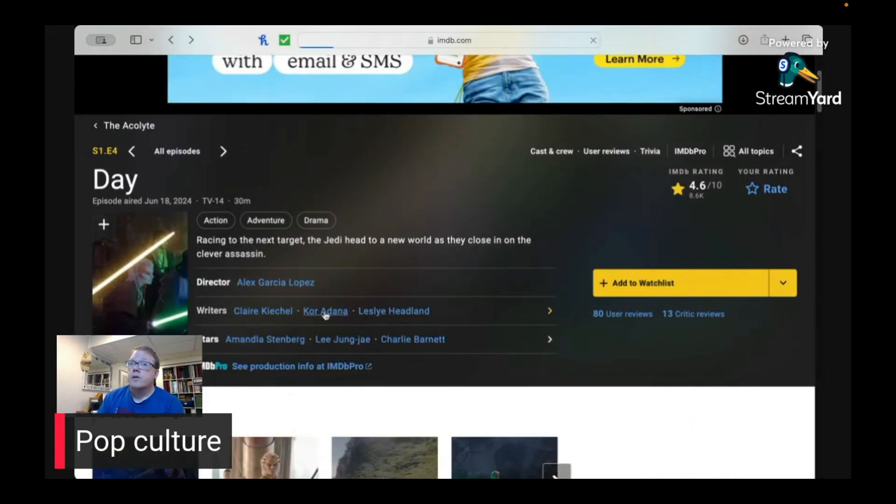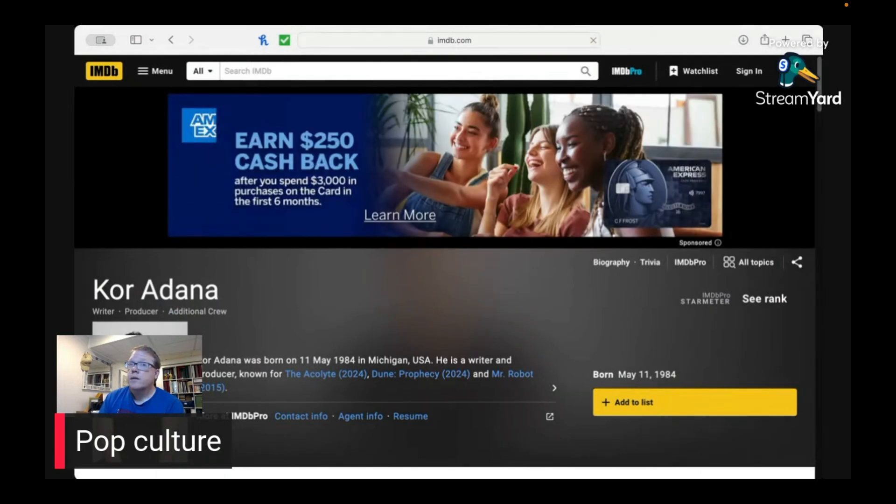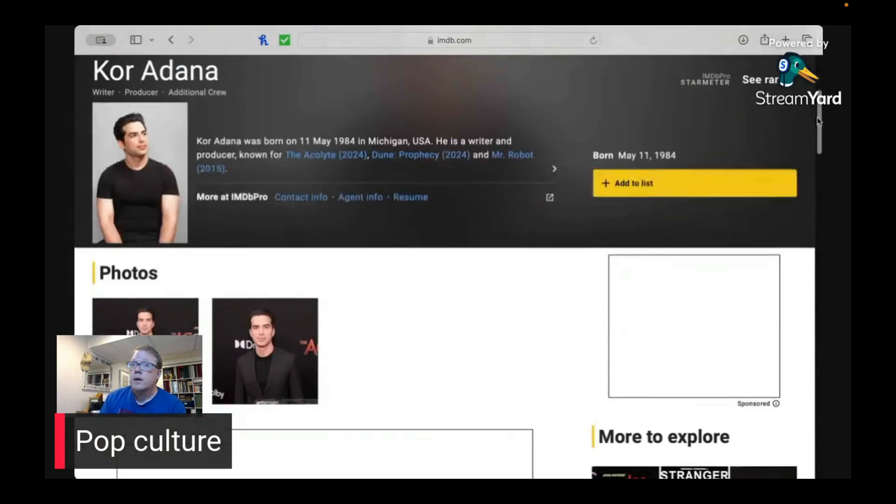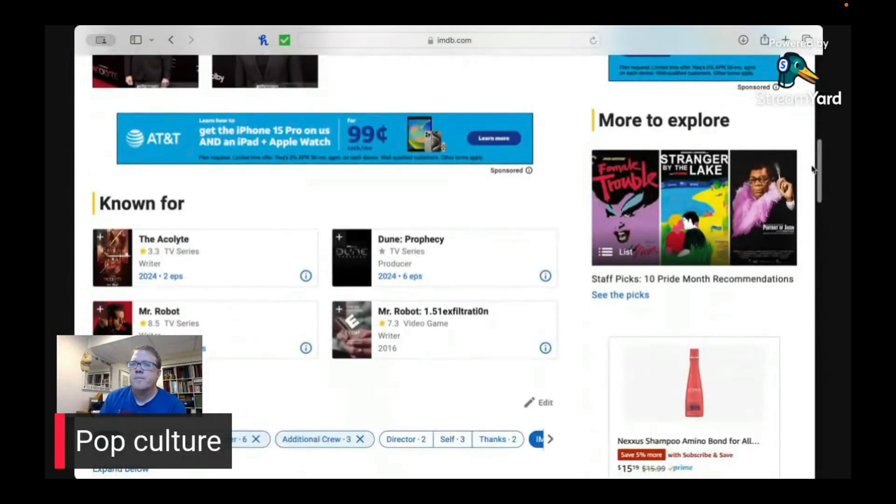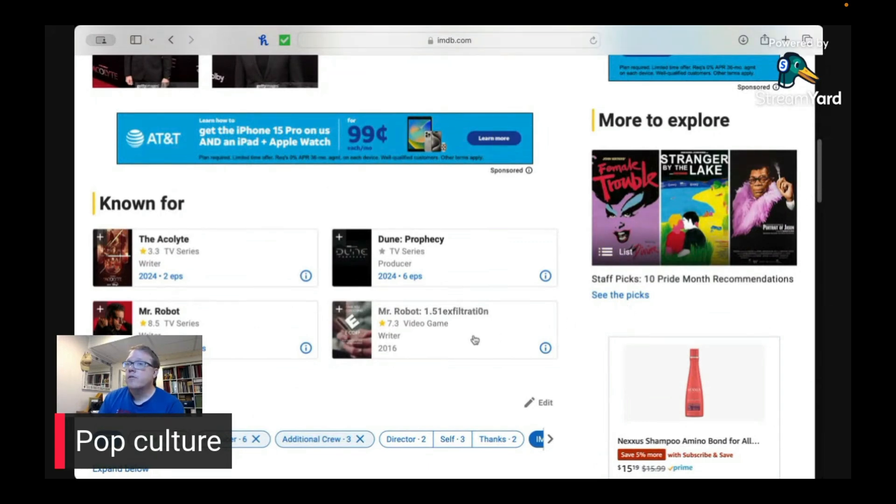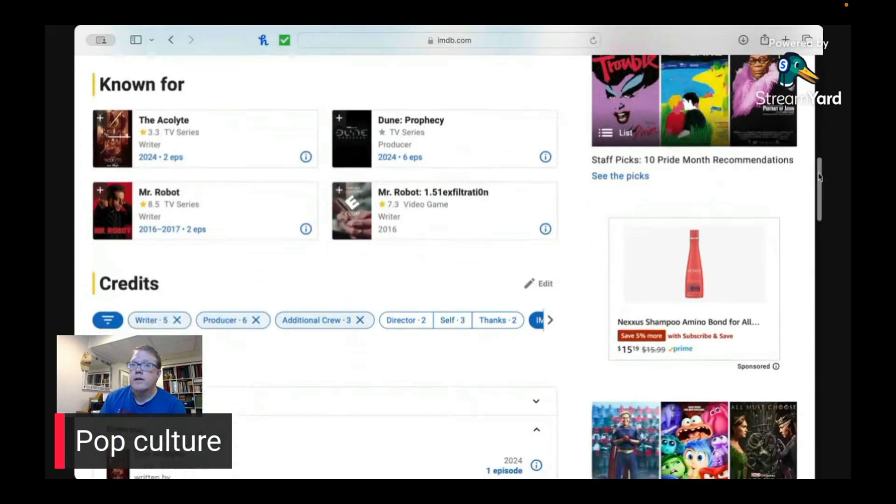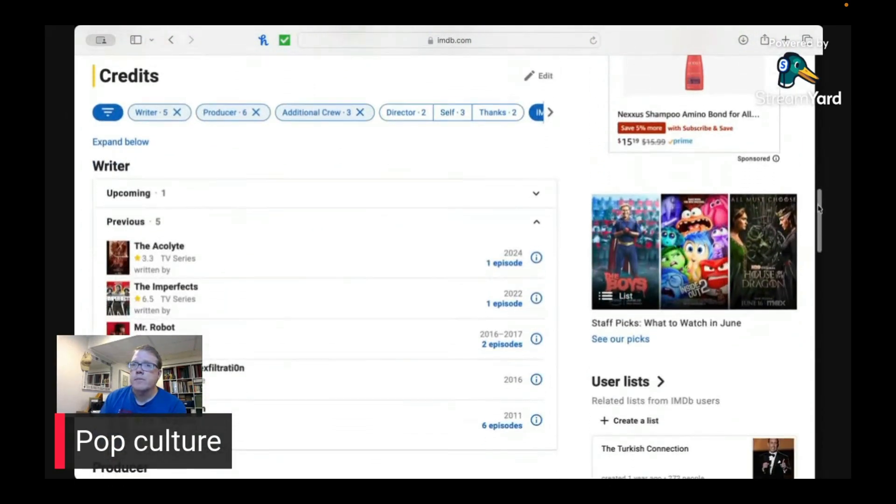Let's take a look at this particular guy, Cor. So he wrote for Mr. Robot. Dune was producer for that. And then Mr. Robot, he did write for the video game as well. So he's done a little bit of writing.